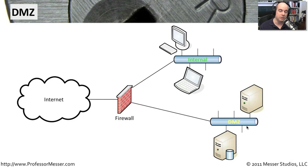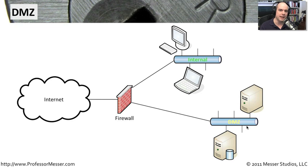These might be web servers. They might be email servers. They might be other types of services you're providing to people who are out on the internet side.